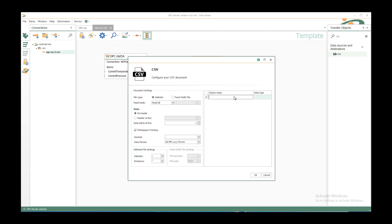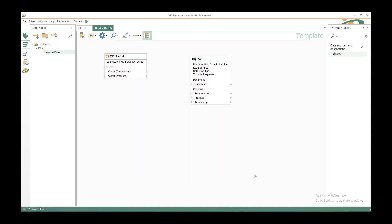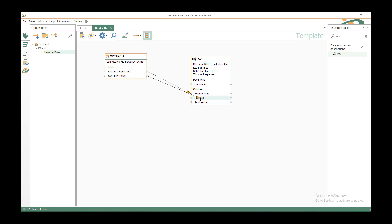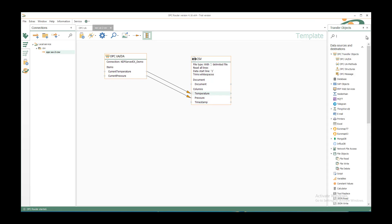As column names I use temperature, pressure, and timestamp. I don't have to configure the data type, it will automatically be string in the target document. I connect the current temperature by left clicking on the item and leaving it over the target element temperature in the CSV column. And the current pressure will be connected to the pressure. In this case we use the timestamp out of an OPC router variable that is always predefined.